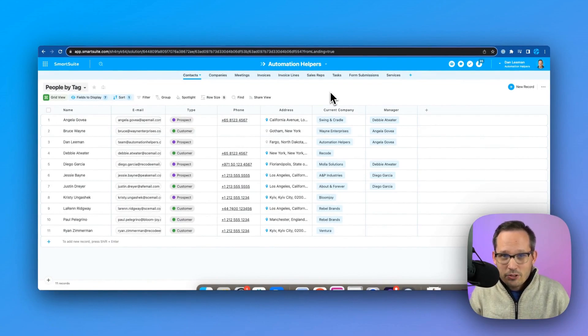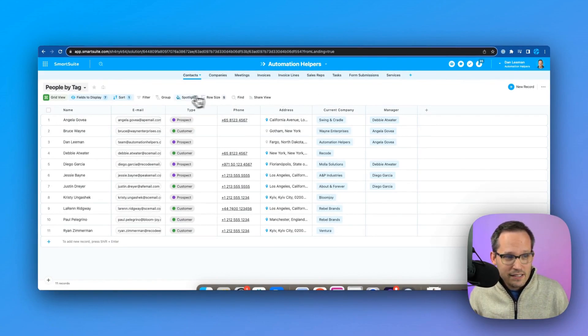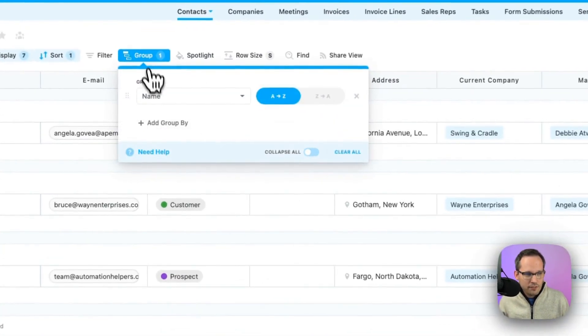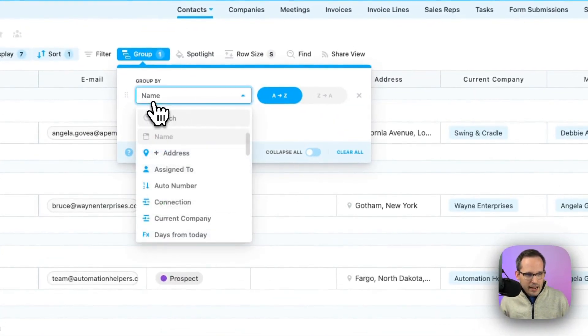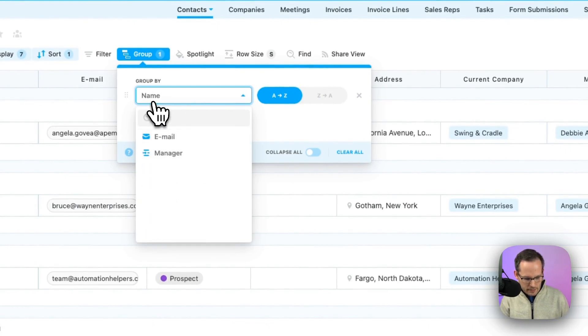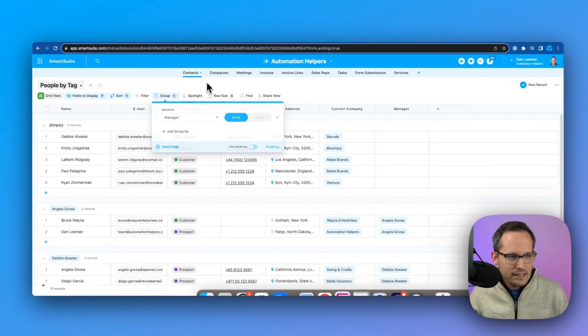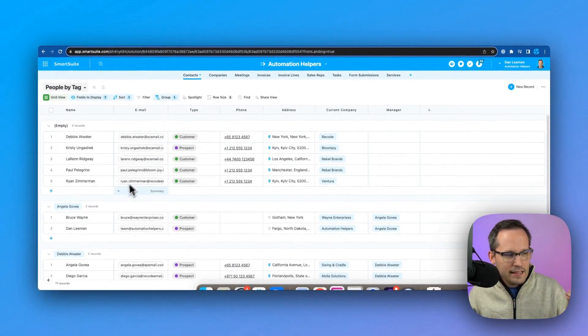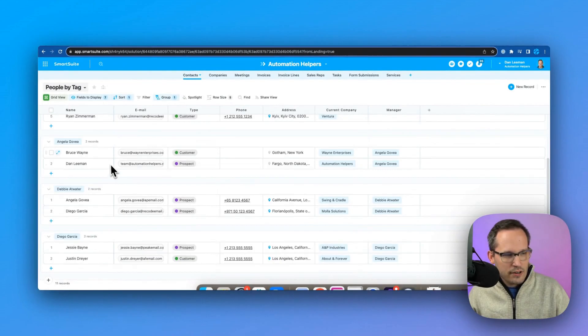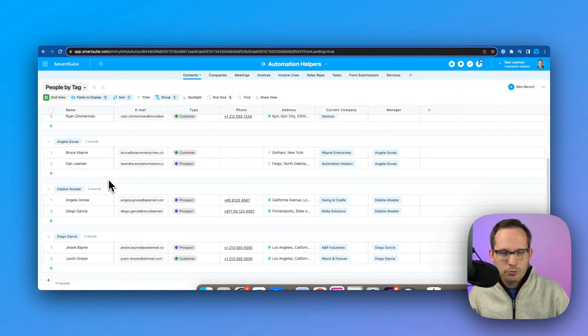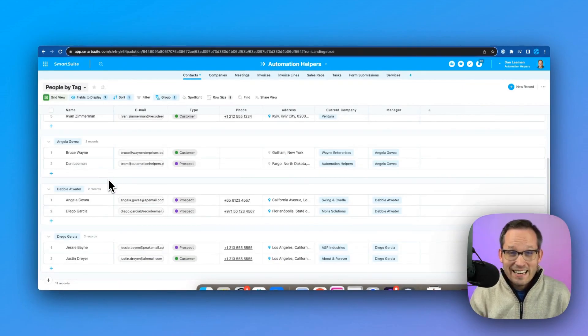So now you can see we could easily group this information and group this by the manager record. So we could easily see, hey, here's the managers at our company and here are their direct reports. Now,